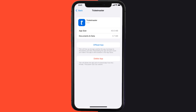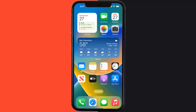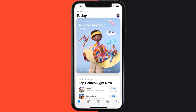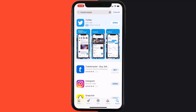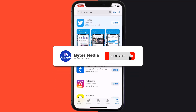If that doesn't fix the issue, you need to completely reinstall the app. Follow the on-screen instructions to navigate to the app page, and tap on 'Delete App' to uninstall it from your device. Once uninstalled, open up the App Store, search for the app, and tap the Get button to install it back on your device. Hopefully this will fix the issue.